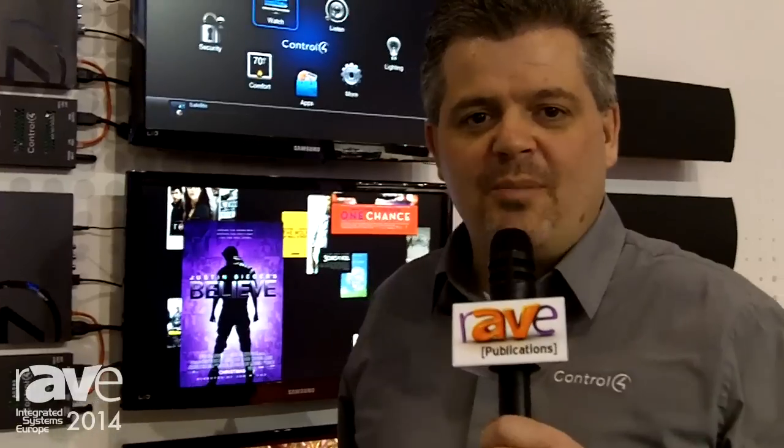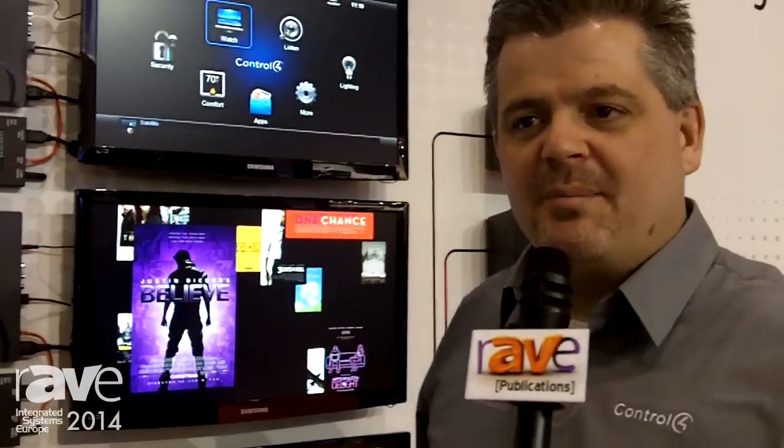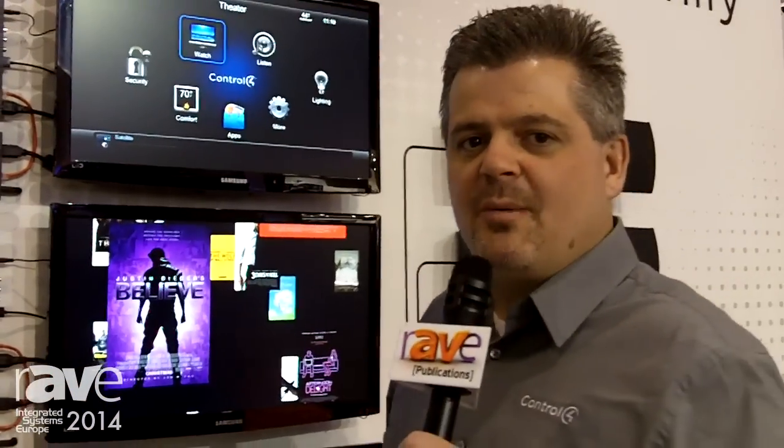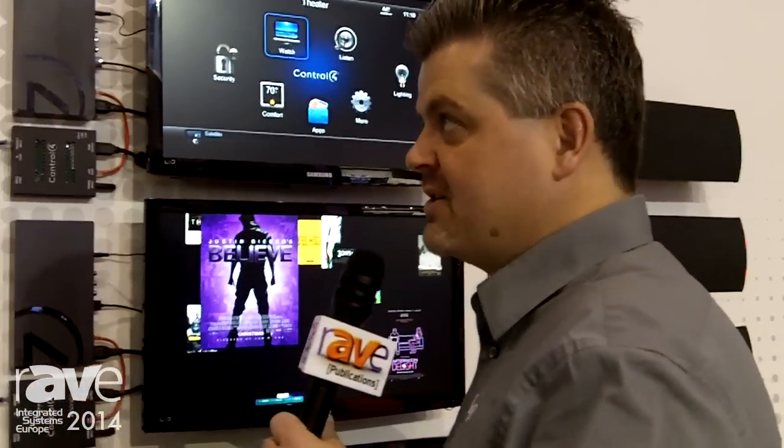Hi, welcome to ISE 2014 and welcome to the Control4 booth. My name is Paul Williams. Let's talk to you about our new and exciting AV products.